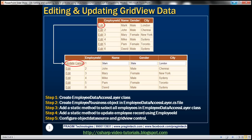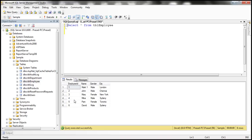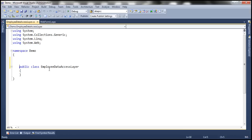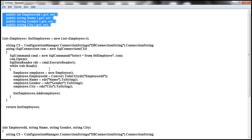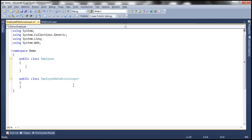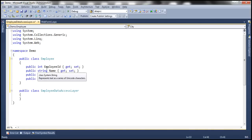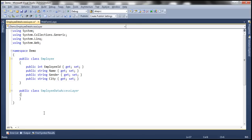This employee object is going to contain employee ID, name, gender, and city properties. If you look at the table, those are the columns, and to represent those column values, we need properties in the employee class. Let's add them in the EmployeeDataAccessLayer.cs file. The class is public class Employee. It has got an integer employee ID property and then name, gender, and city, which are all of type string — all auto-implemented properties. That's our second step.